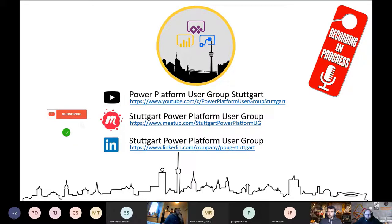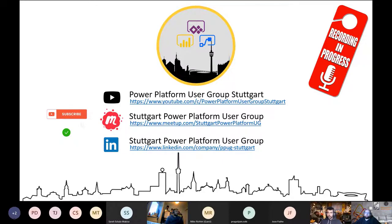Still some people joining, but we can start. As always we have some housekeeping: this is a recorded meeting, the second one of the year for the Power Platform User Group. If you don't consent to being recorded you can drop off and watch the recording afterwards on one of our channels - either on YouTube, the Meetup channel, or on LinkedIn. Feel free to subscribe if you haven't already, and you can always go back to the recordings if you missed anything.